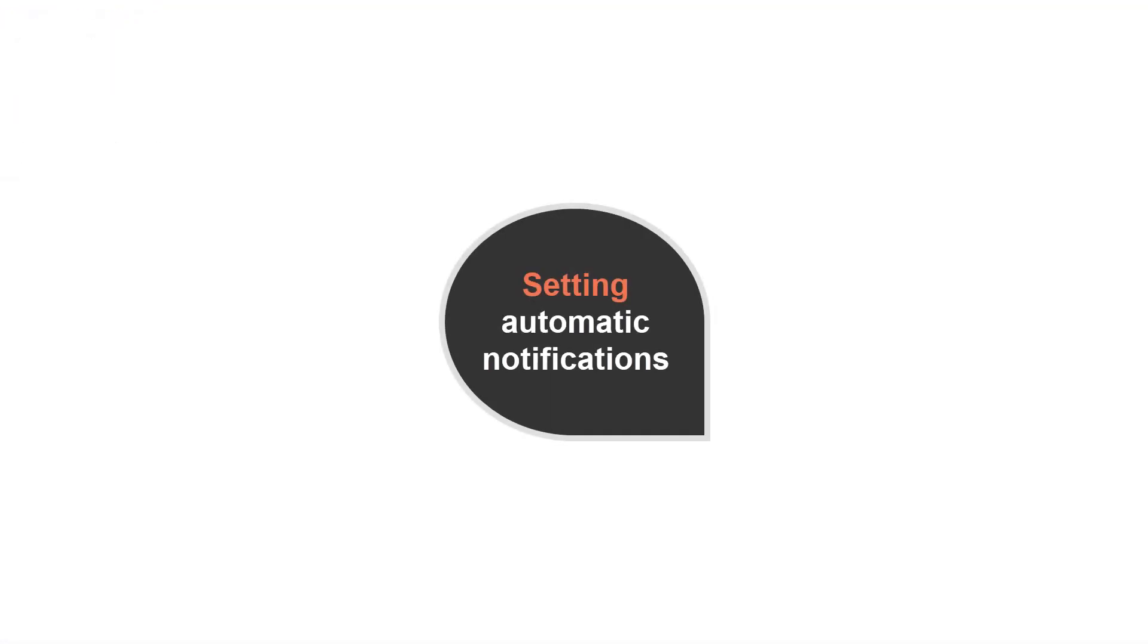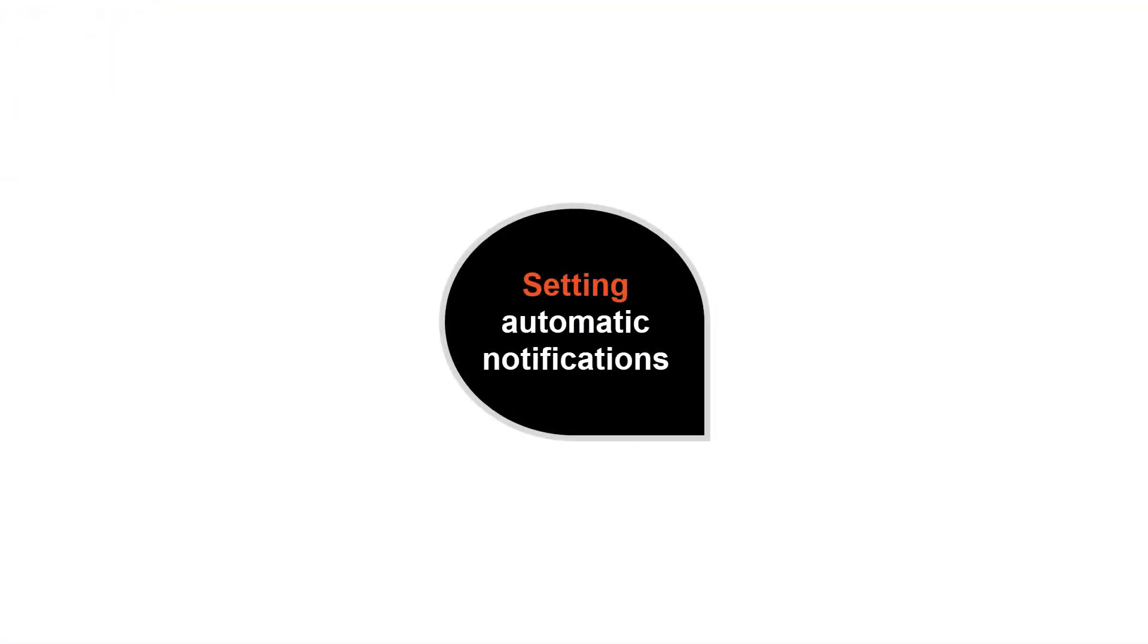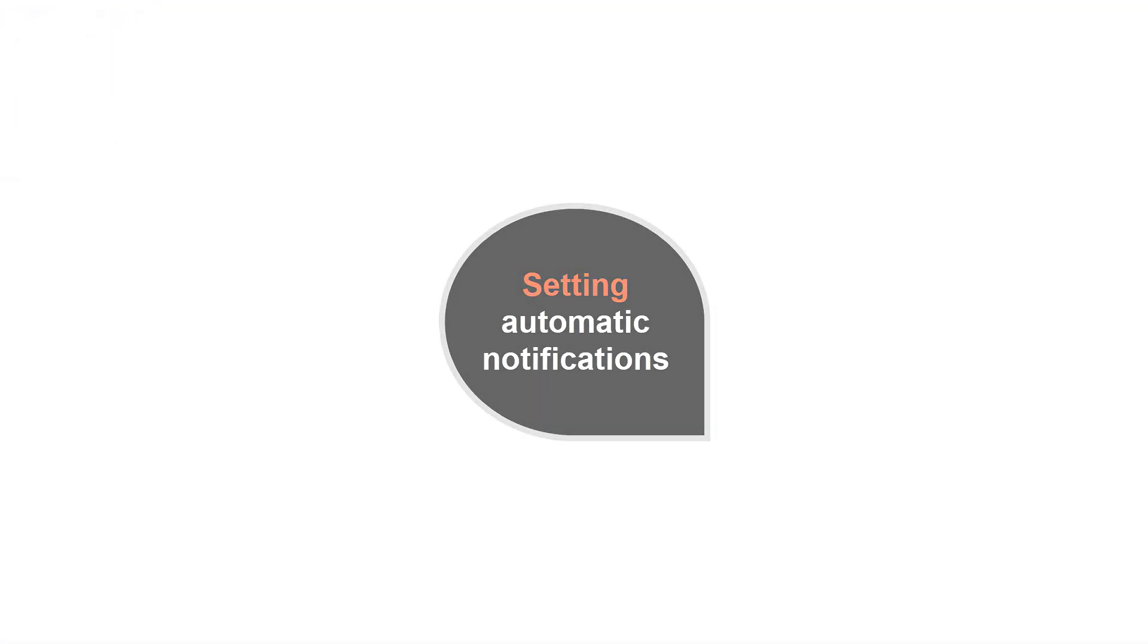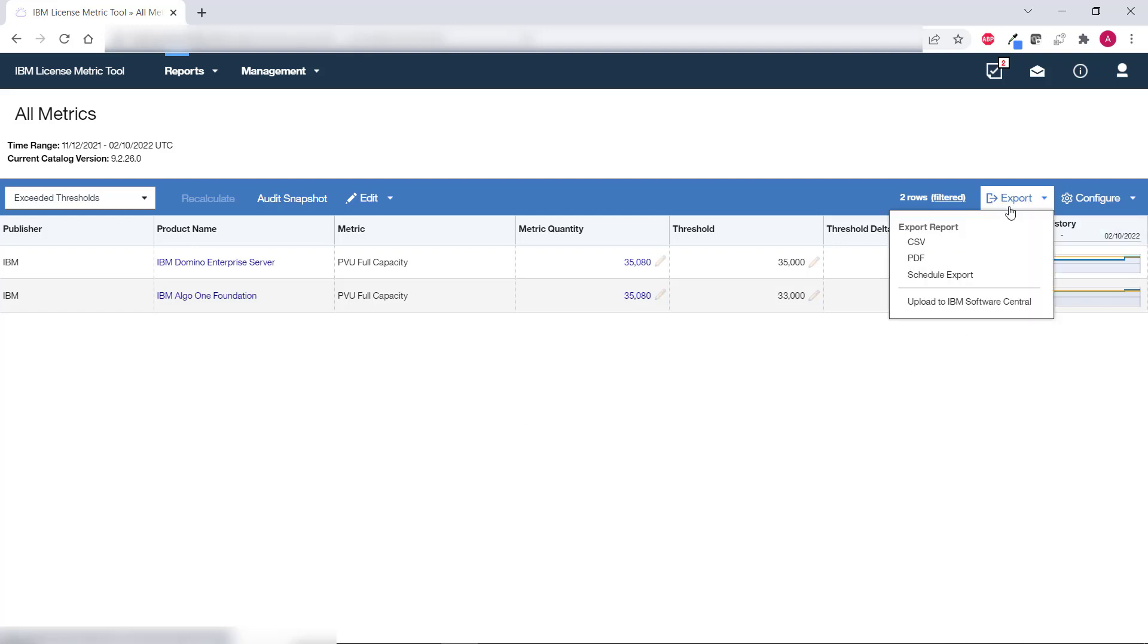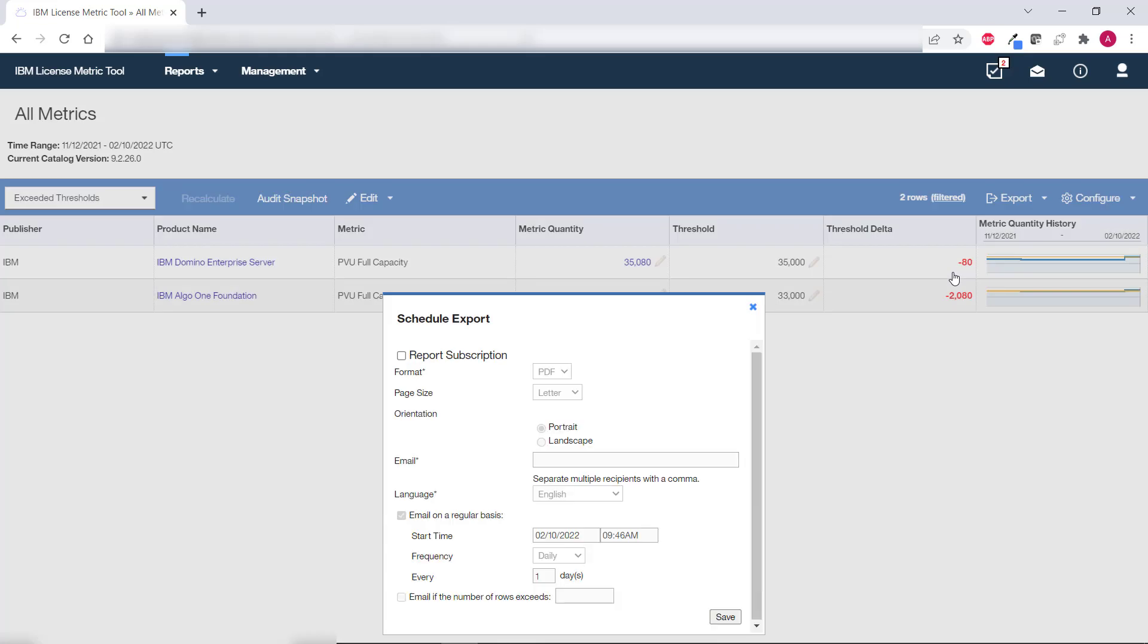Setting automatic notifications. Once you set the thresholds you can schedule automatic notifications to be sent to your email either regularly or when a specific number of products appears on the report. To be notified when any product exceeds the threshold hover over export and click schedule export. For this feature to work an SMTP server must be set up in license metric tool.